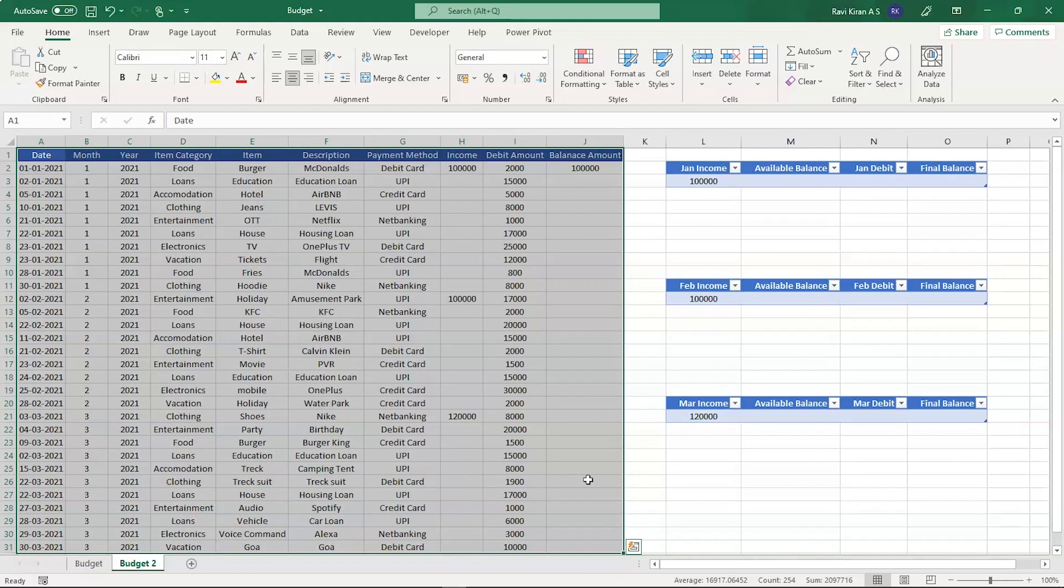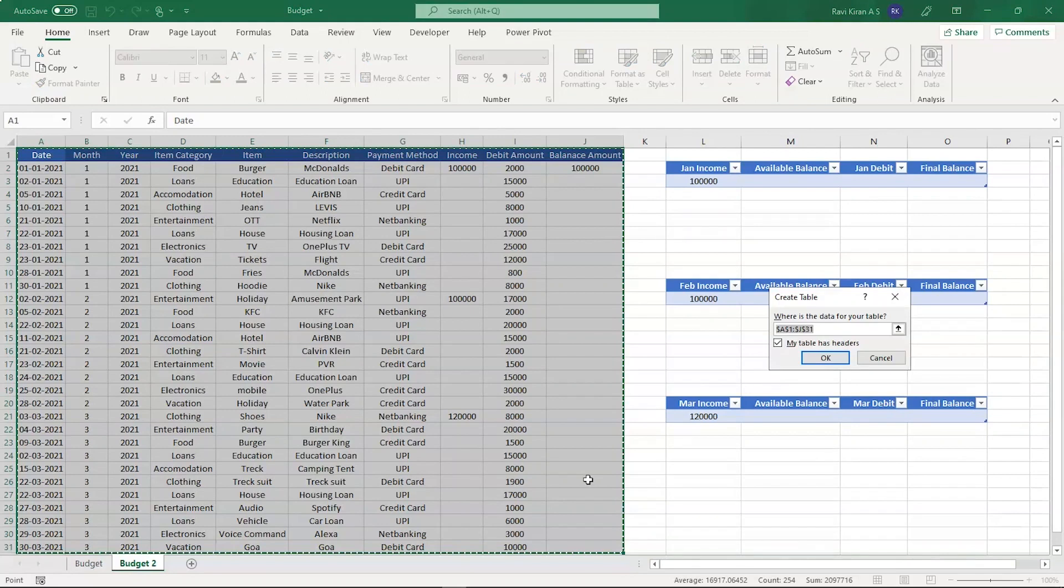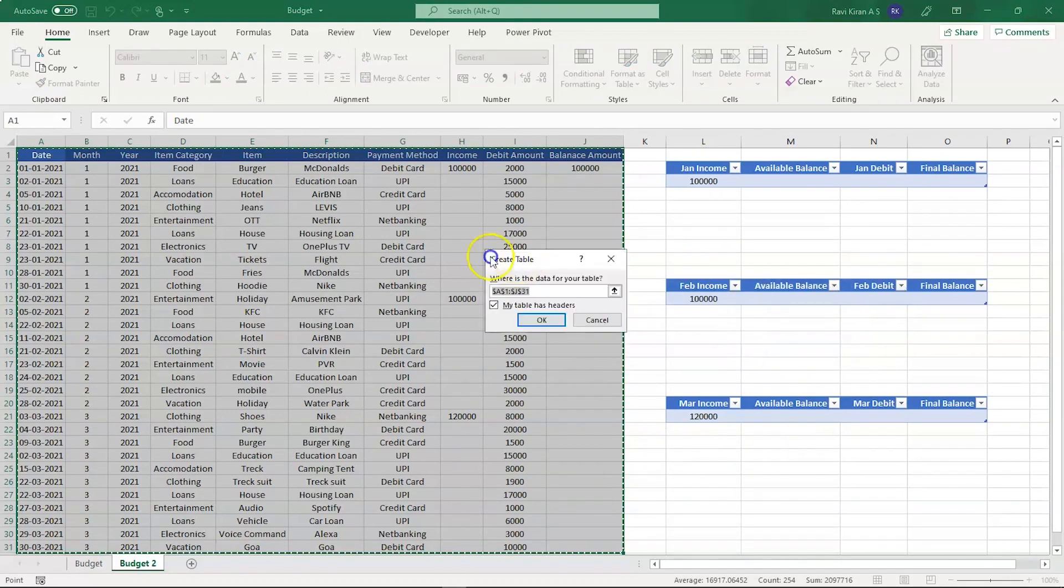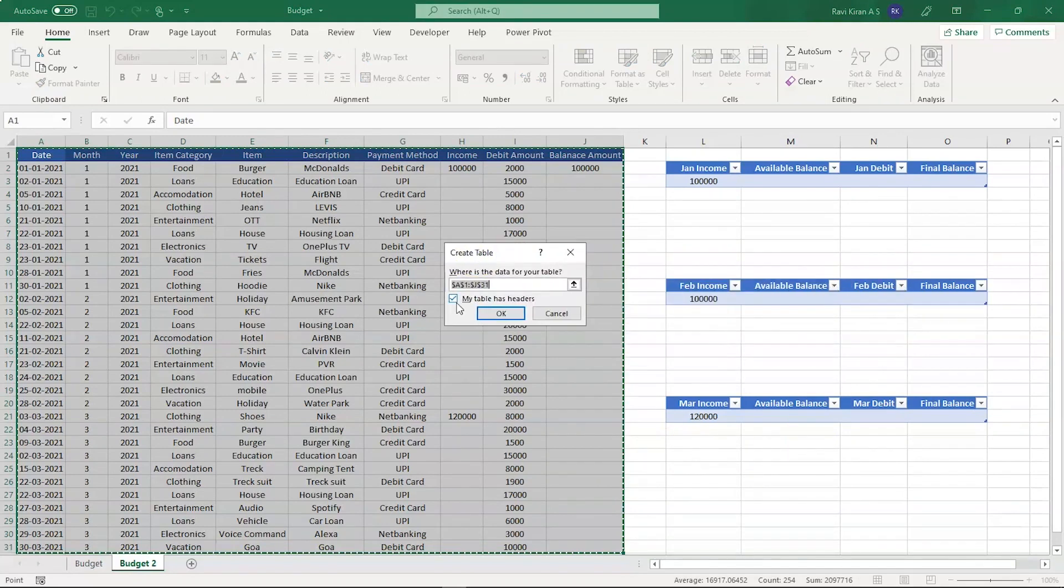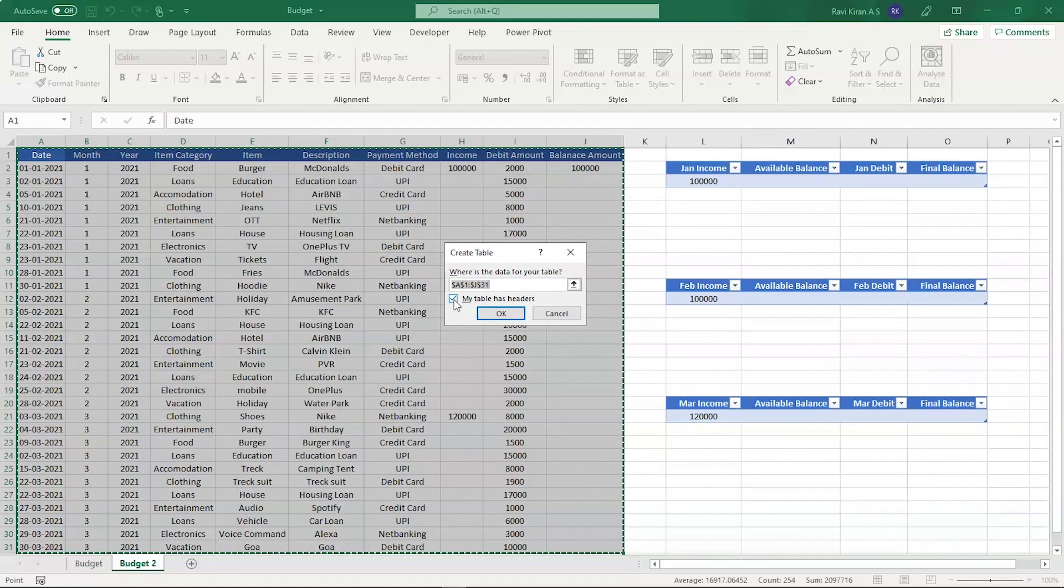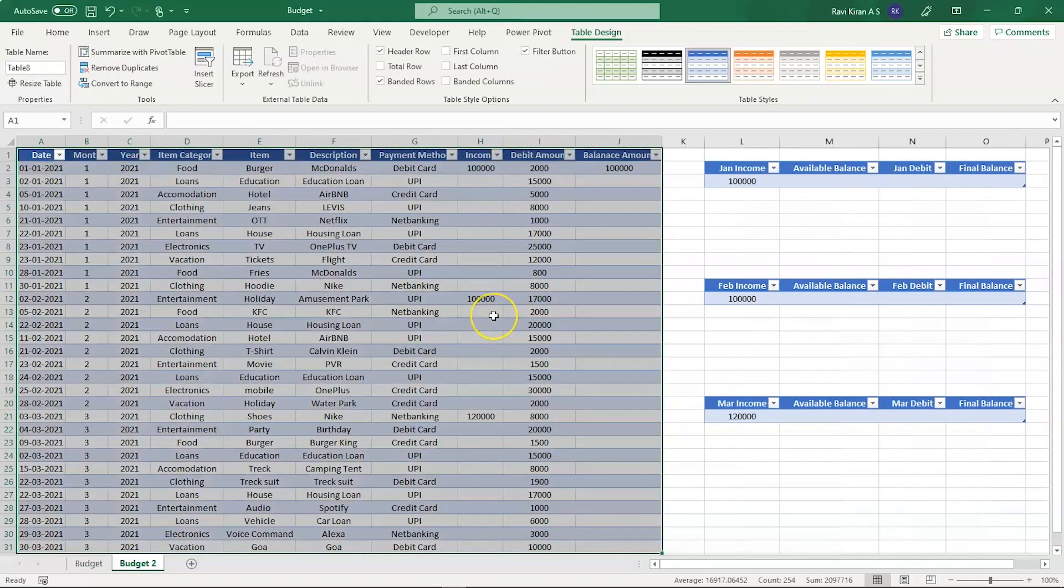Select all the data and press Ctrl+T. We have an option to convert this data into a table. Remember to check this particular checkbox to tell Excel that your table has headers. We do have headers here, so now press OK and your table will be converted into a natural table.